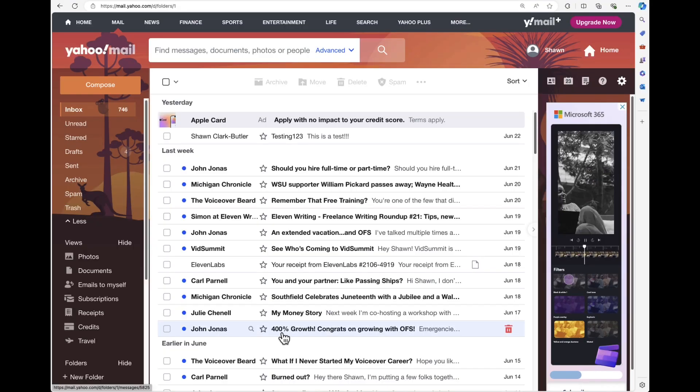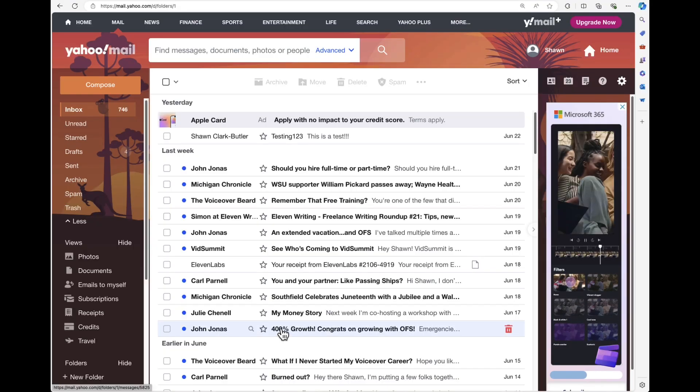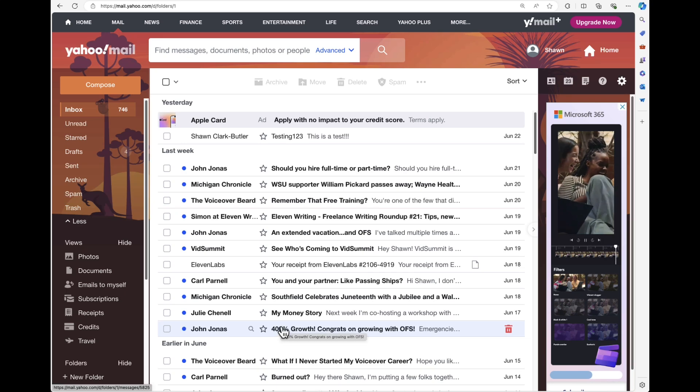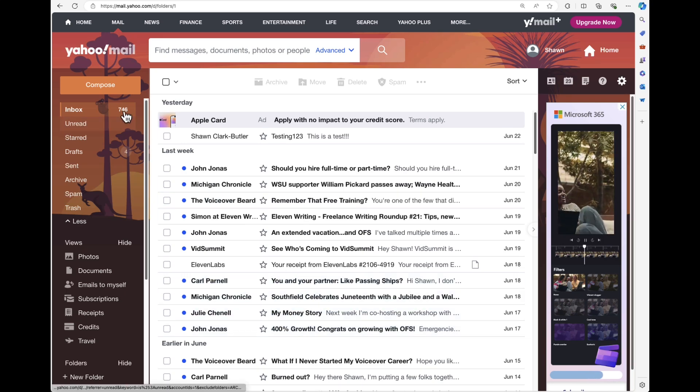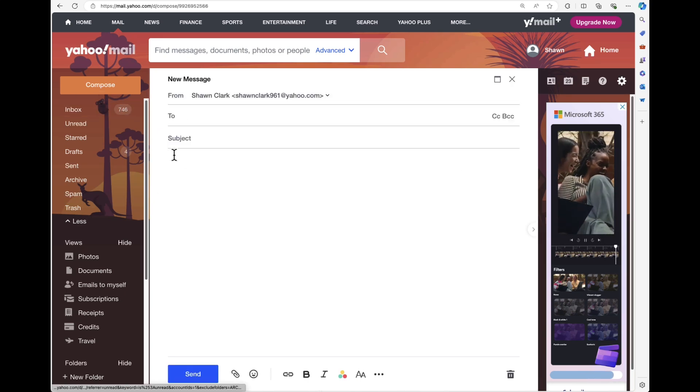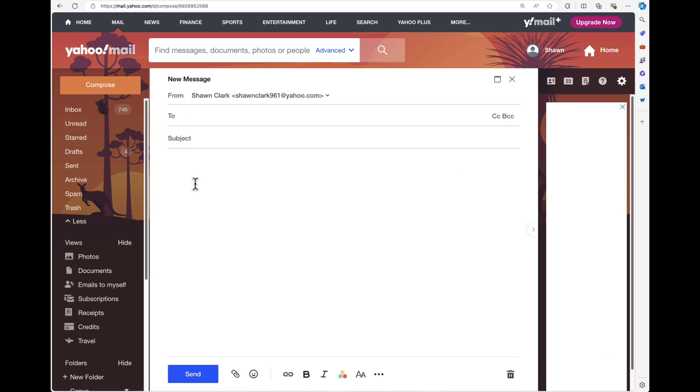Well, now what I'm going to do is show you how to send an email using that address. Okay, so I'm now here in my inbox. I'm going to choose Compose to create a new email.